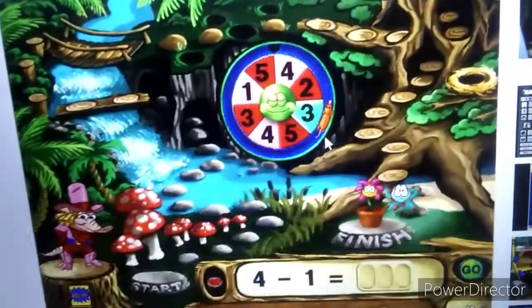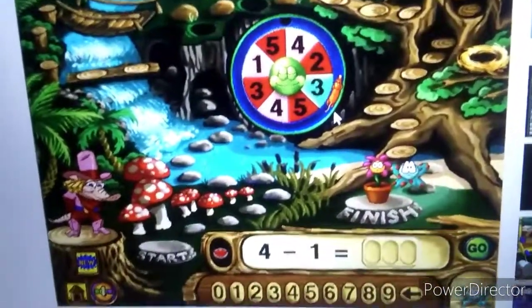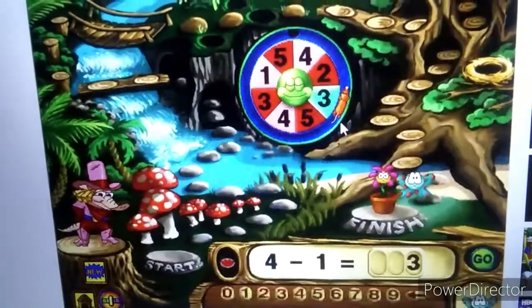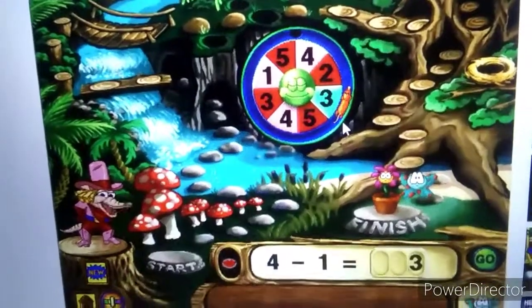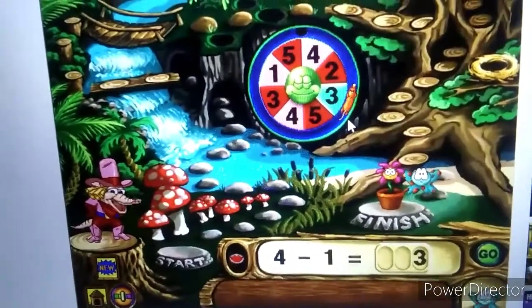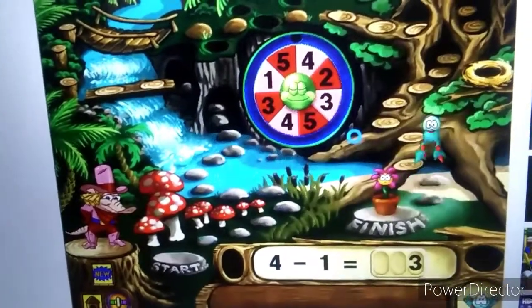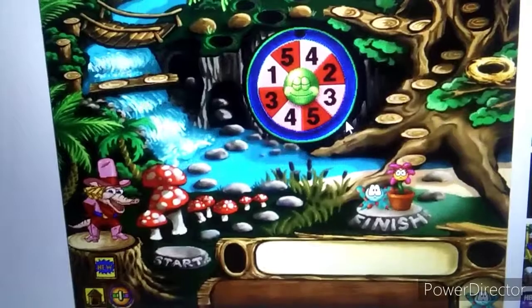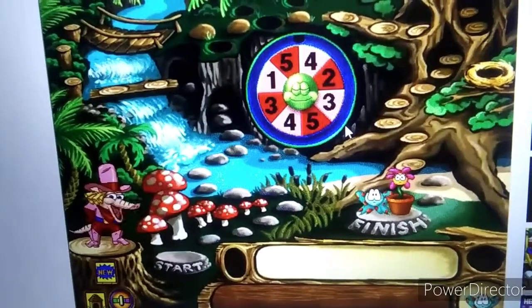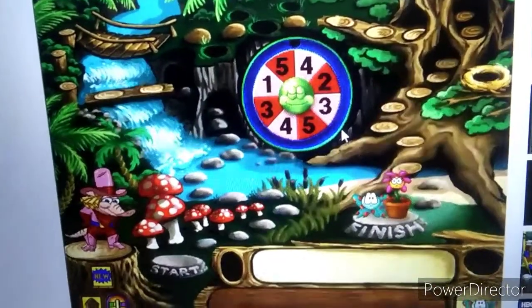Find the difference. Do-si-do, and away you go. Nice work, Hob. You made it through the jungle.